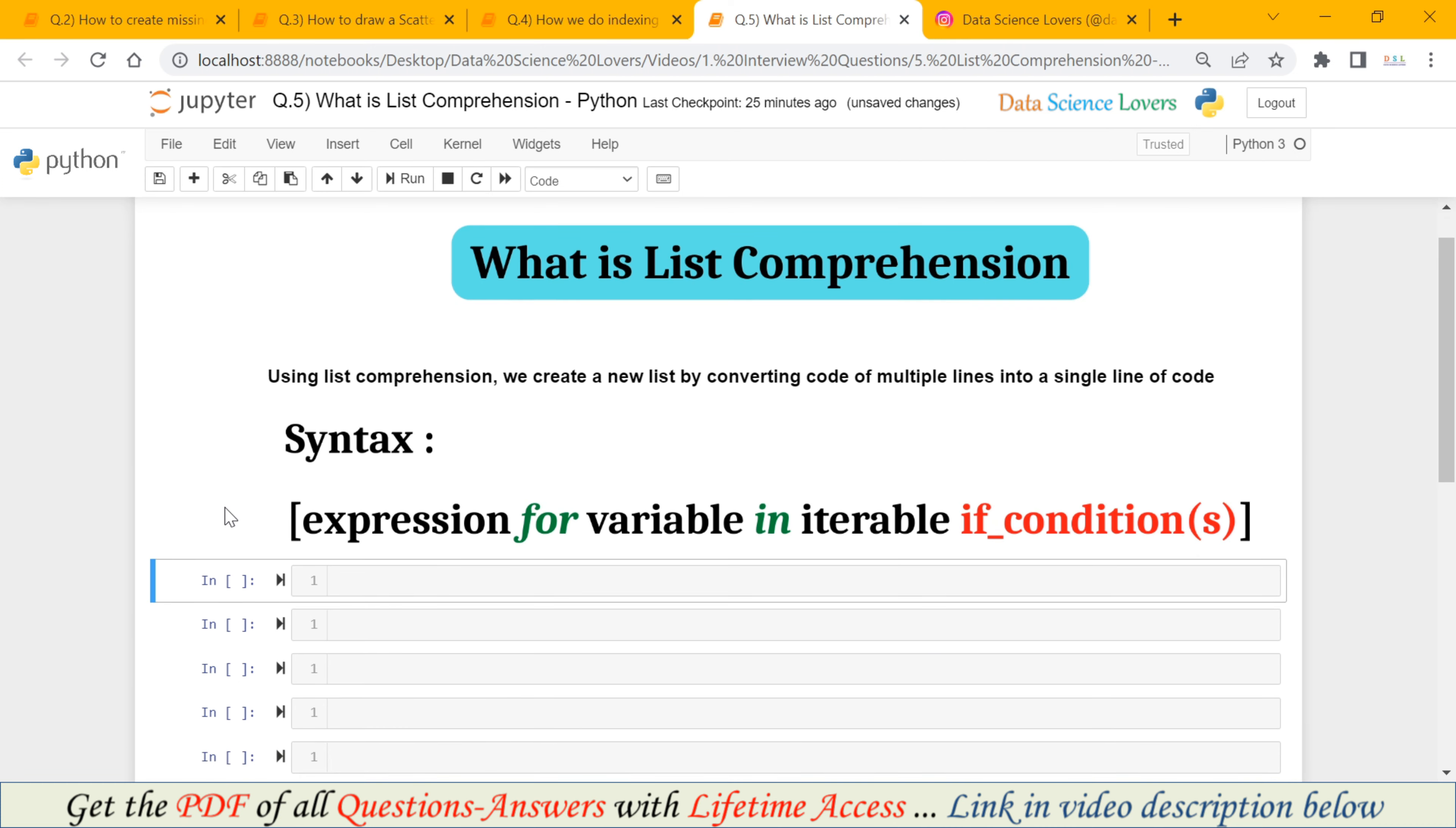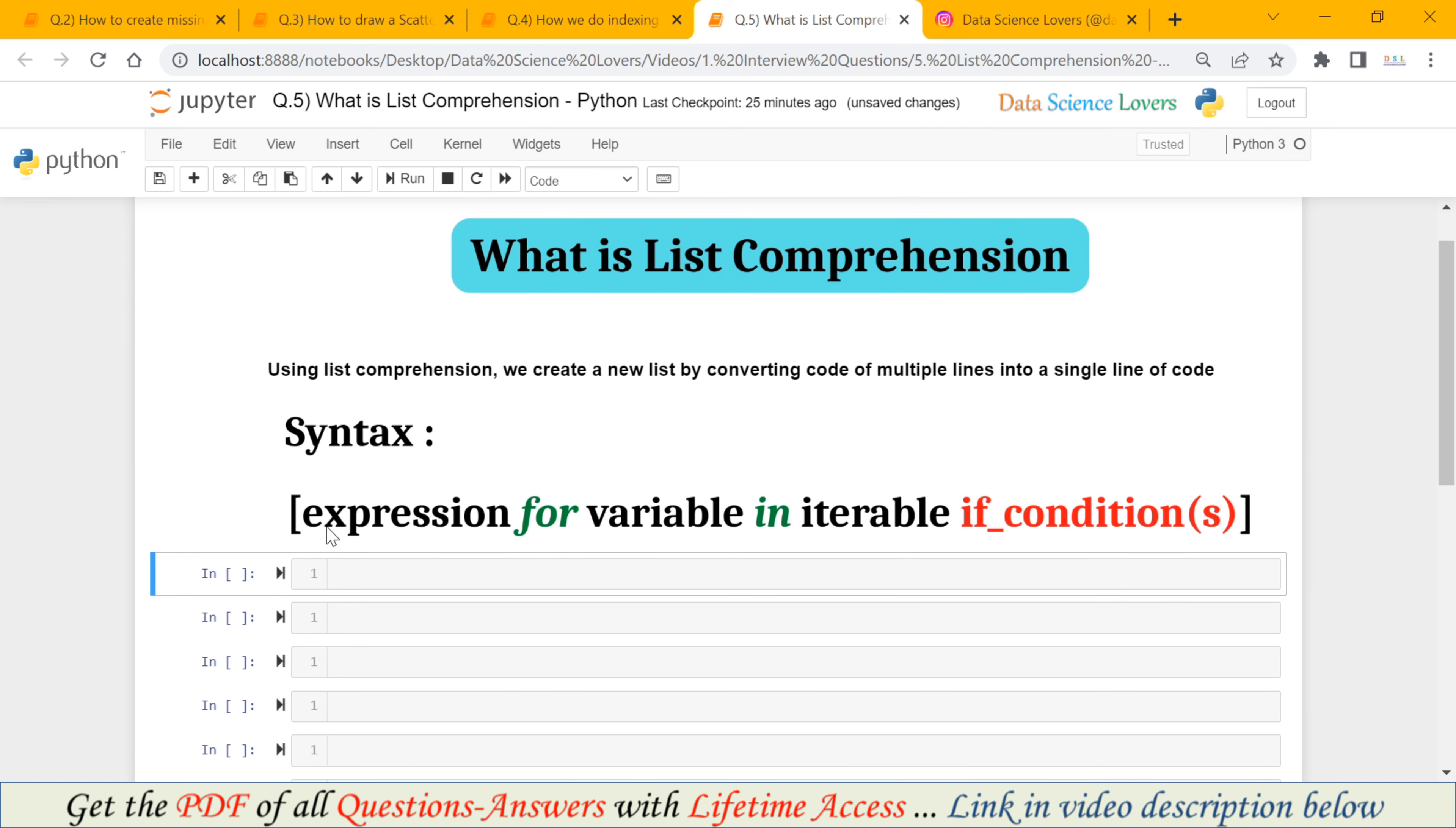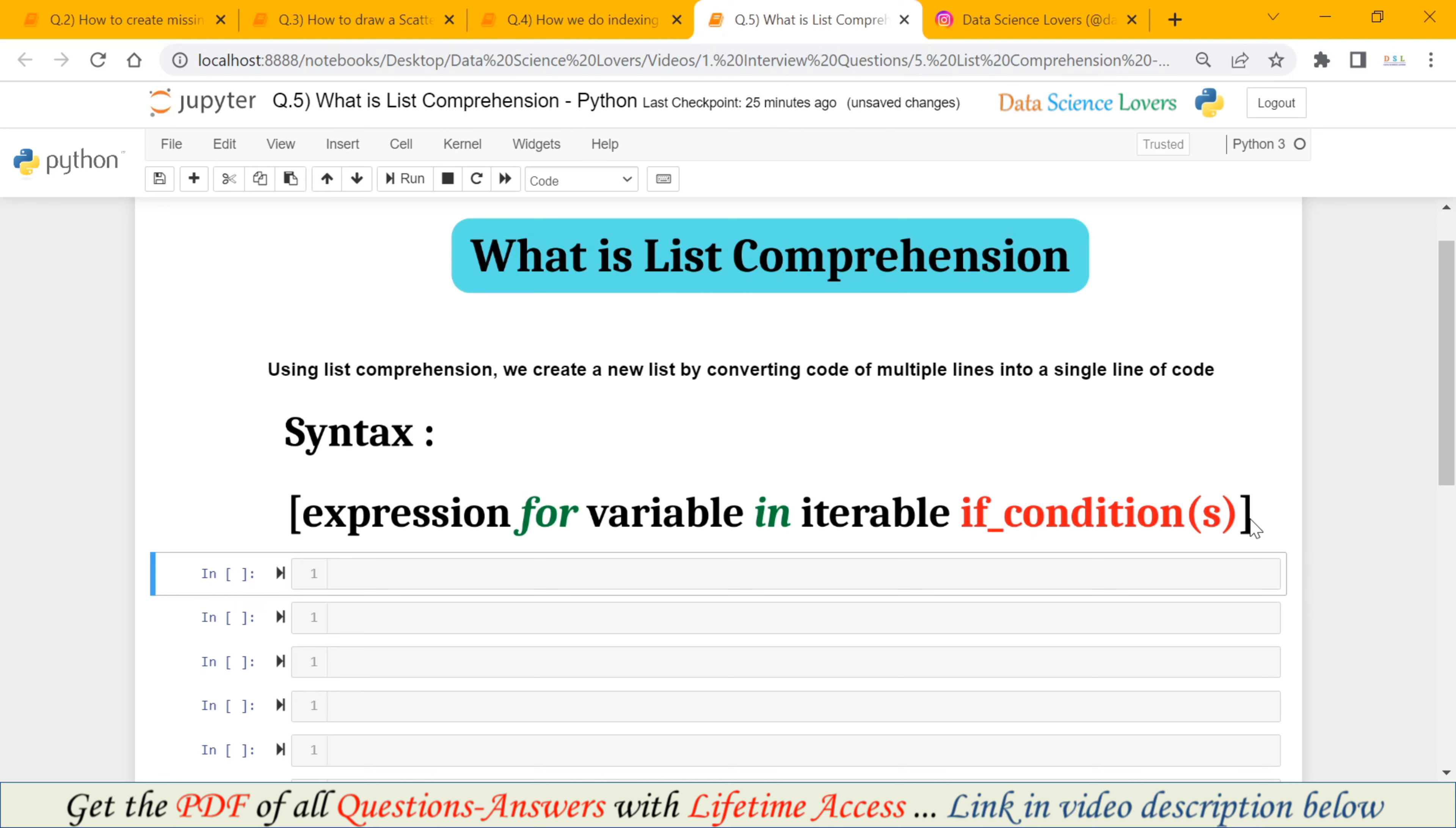This is the syntax for List Comprehension. First of all we have to write the expression, then we have to use the for keyword from for loop. Then we have variable or you can say item. Then we have in keyword and iterable. And at last we have if condition. And we can have more than one if condition also.